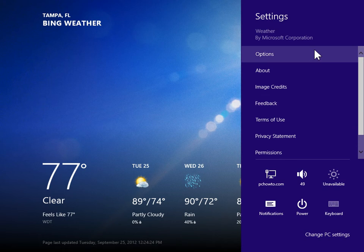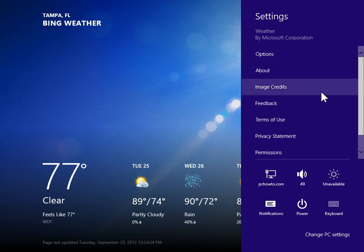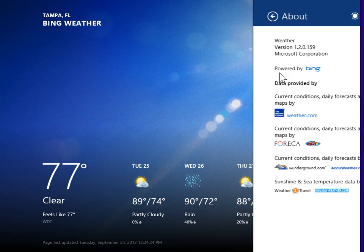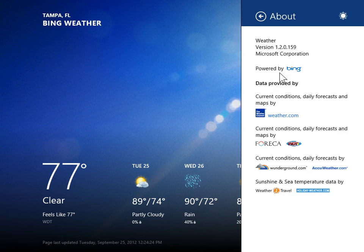Depending on the app, the settings options will vary. Select the appropriate options. This is the process to change app settings.